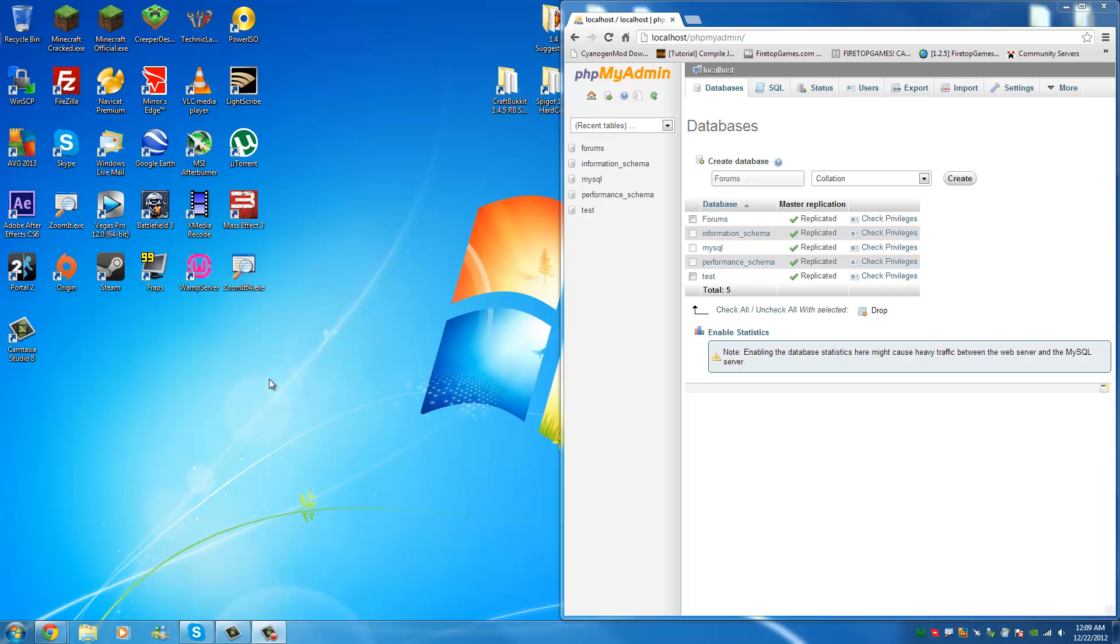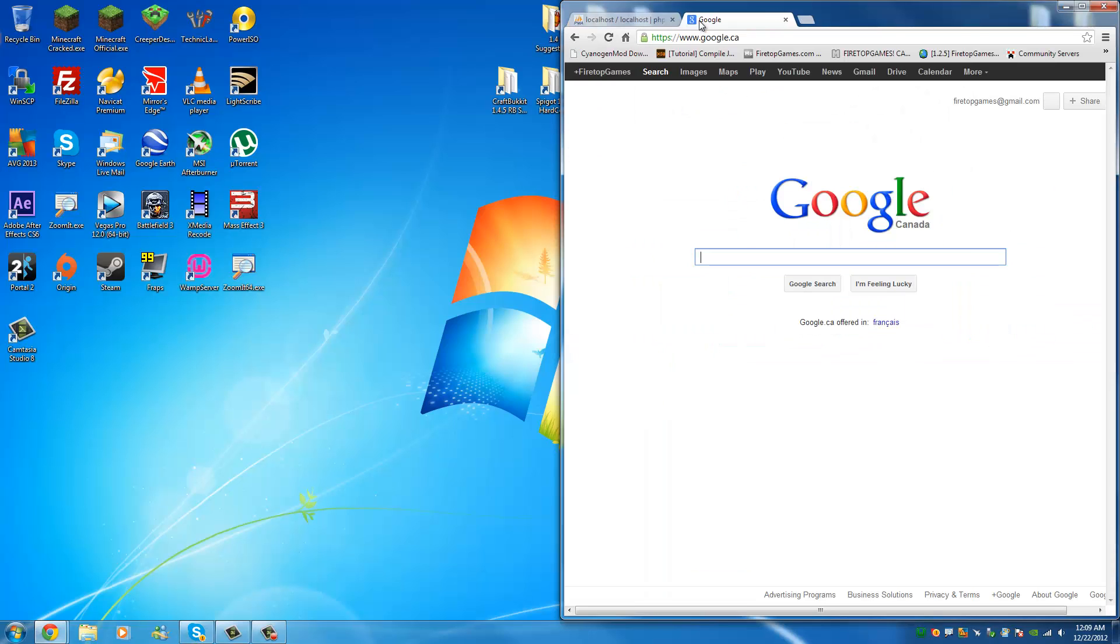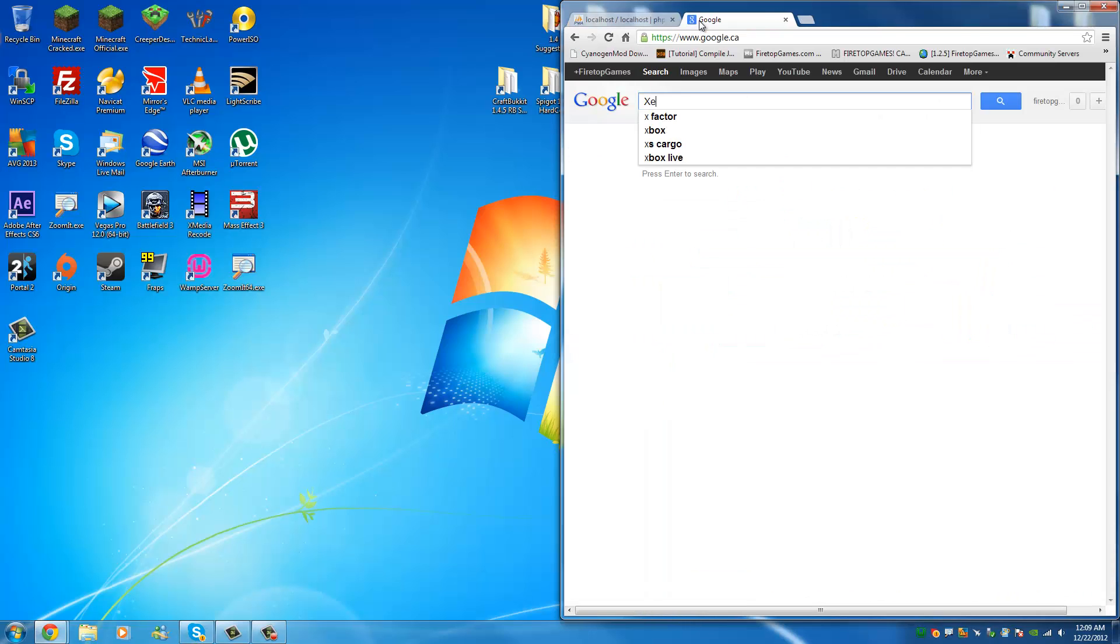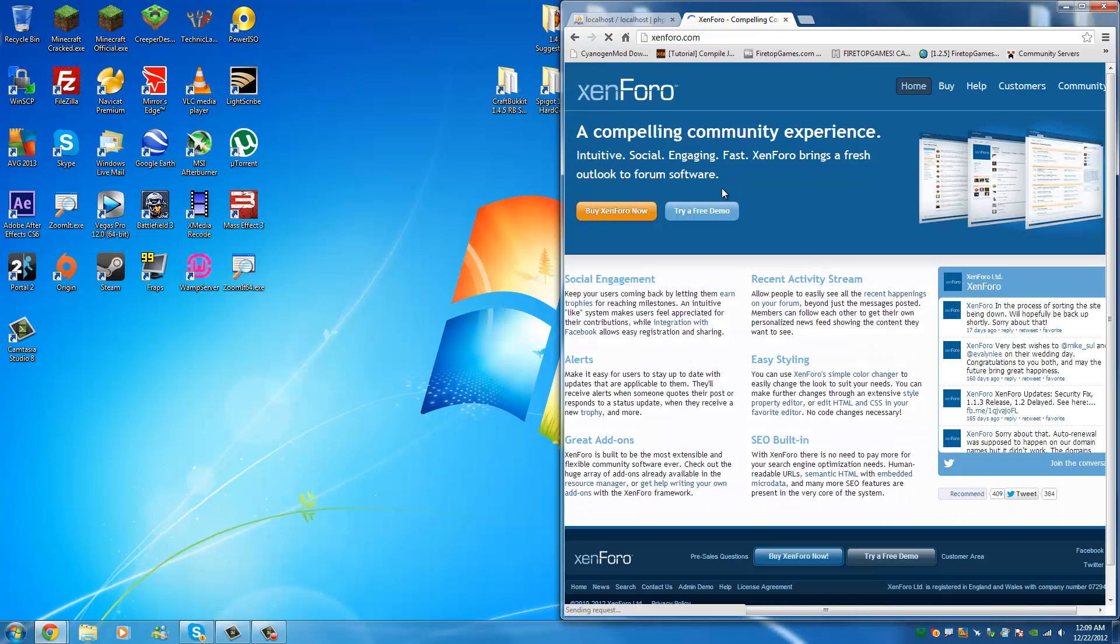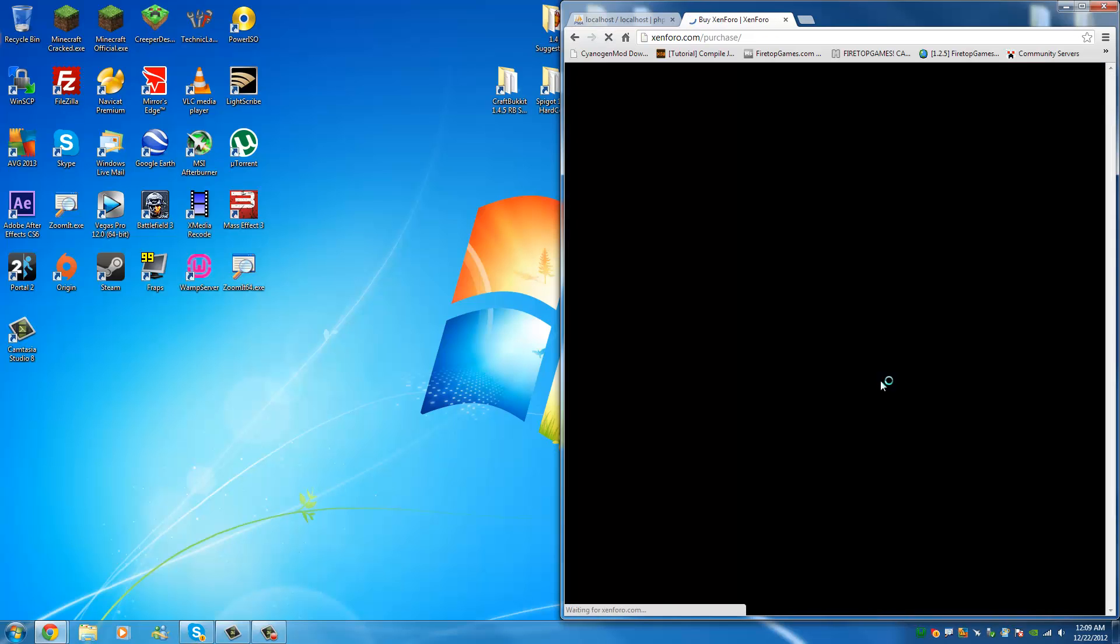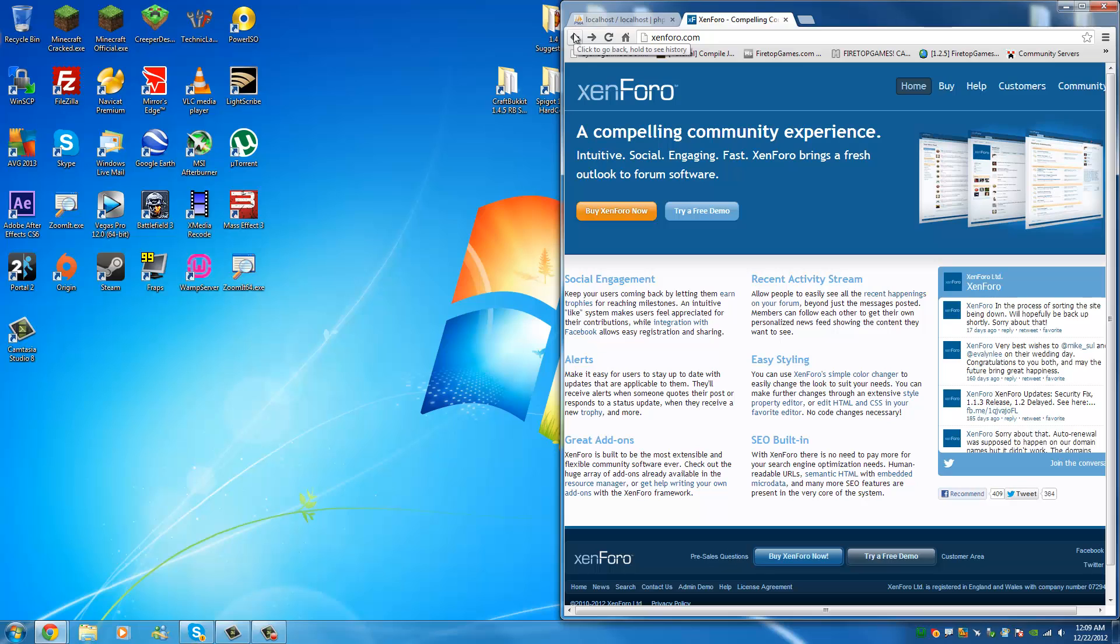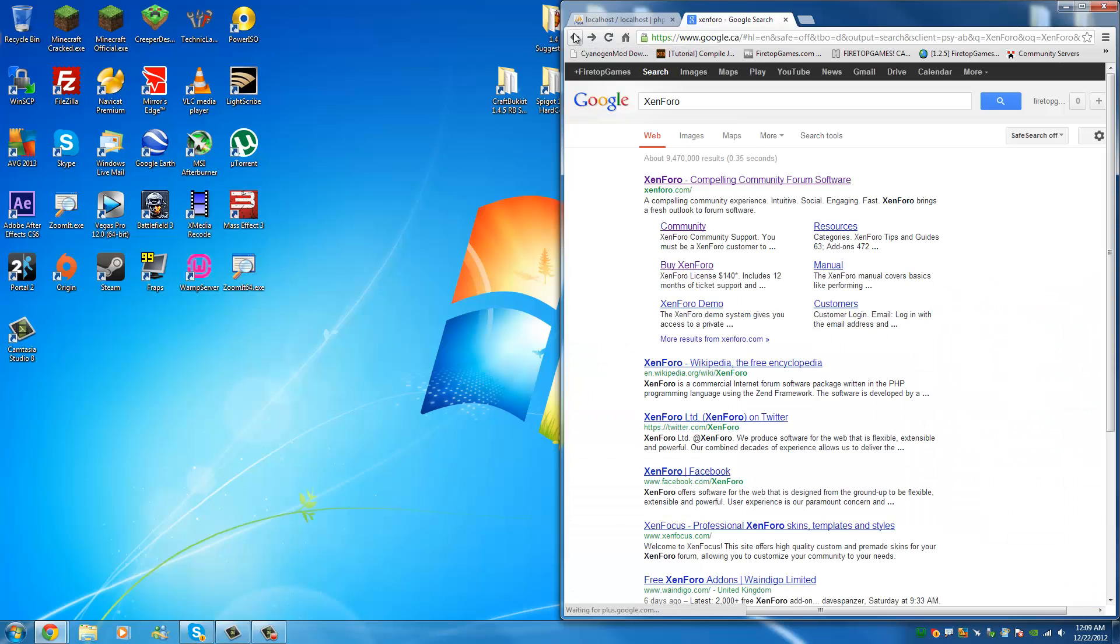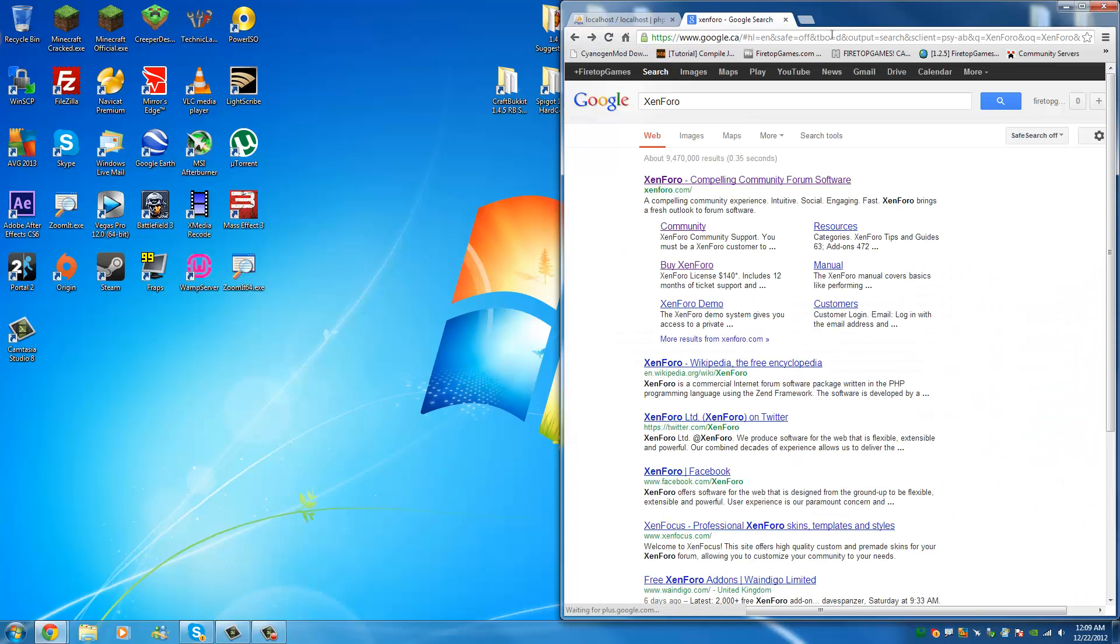Of course what you'd want to do is probably get your hands on whatever content management system you're going to use. In this case it would be Zenforo and you can get it from their site Zenforo.com. It's pretty expensive, sorry guys, it's about $140 depending when you get it. There is a trial but obviously that only lasts for a certain amount of time.